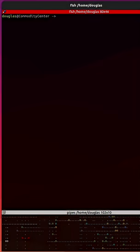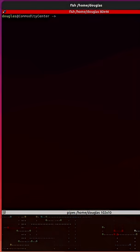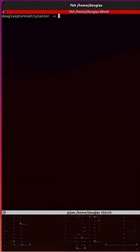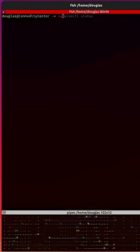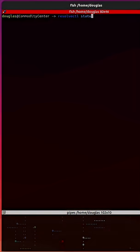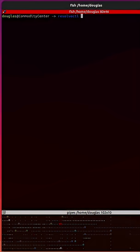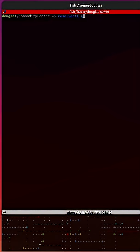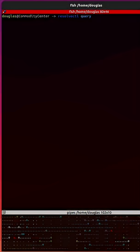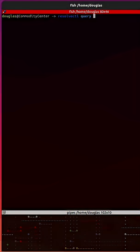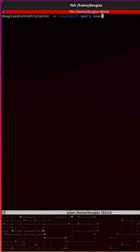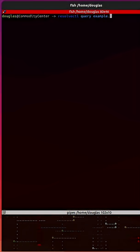Now, if we want to resolve the IPv4 and/or IPv6 addresses for a domain, we can do so by typing resolvectl followed by query and then provide it with the domain. I will use example.com.